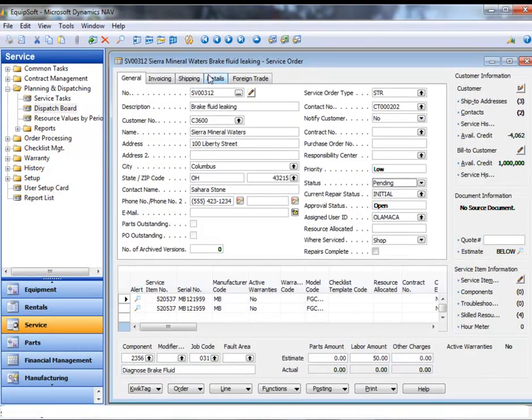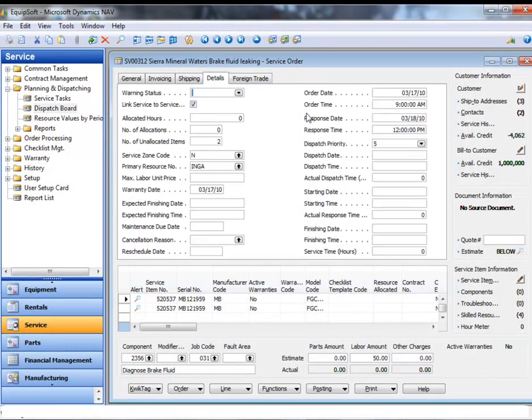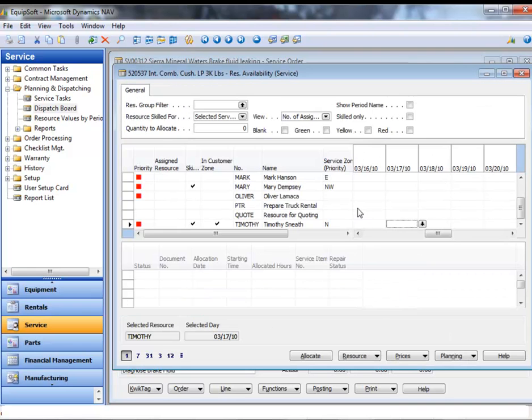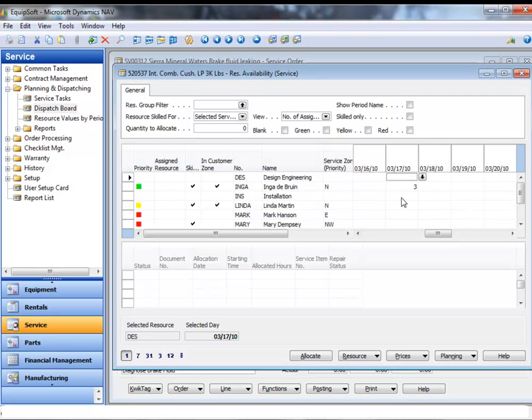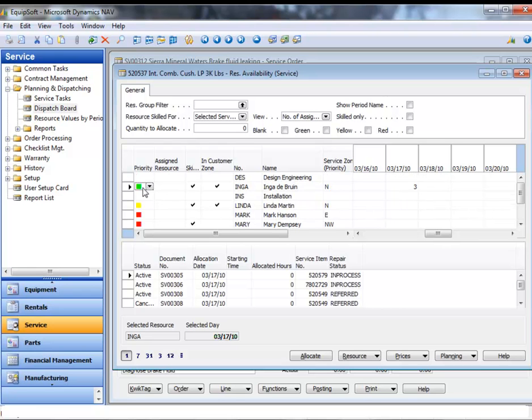Equipsoft gives the dispatcher a view of all appropriate resources plus a color-coded view of the preferred or blacklisted resources and availability by date.